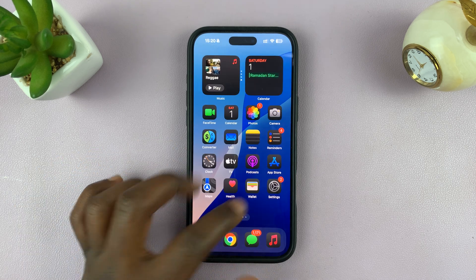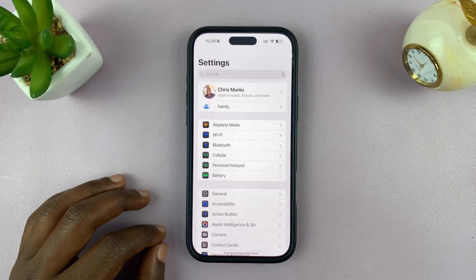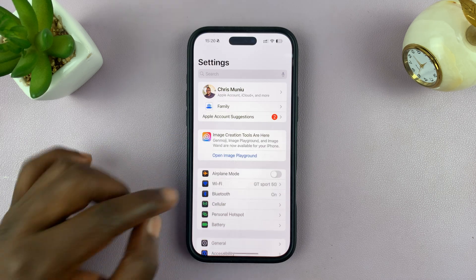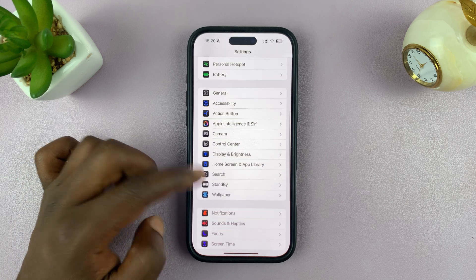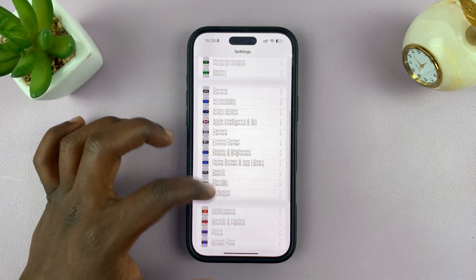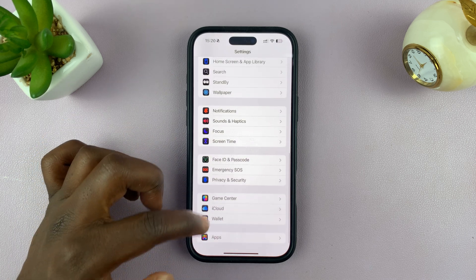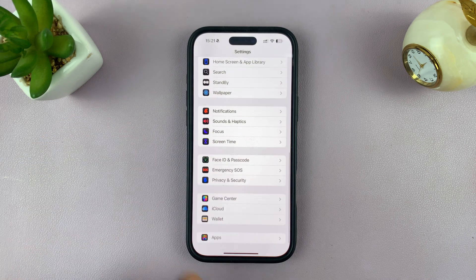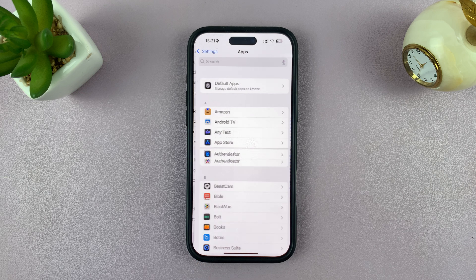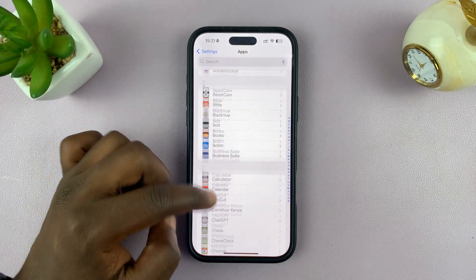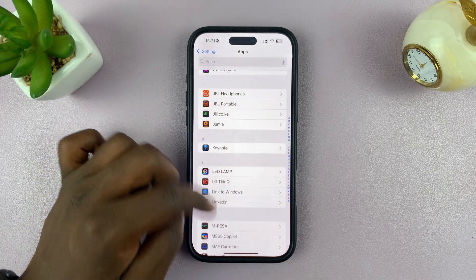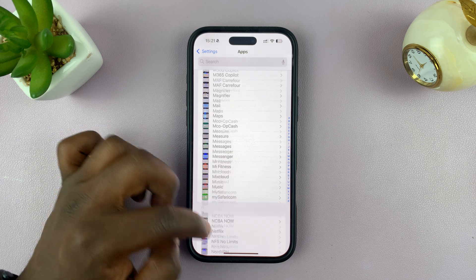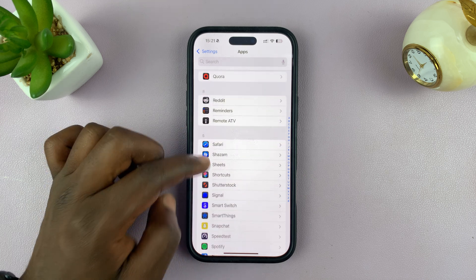All you have to do is go into Settings. Under Settings, scroll down to the apps list and look for Safari. You might have to go to the bottom and tap on Apps just to see a full list of the apps, and then look for Safari in the S section.